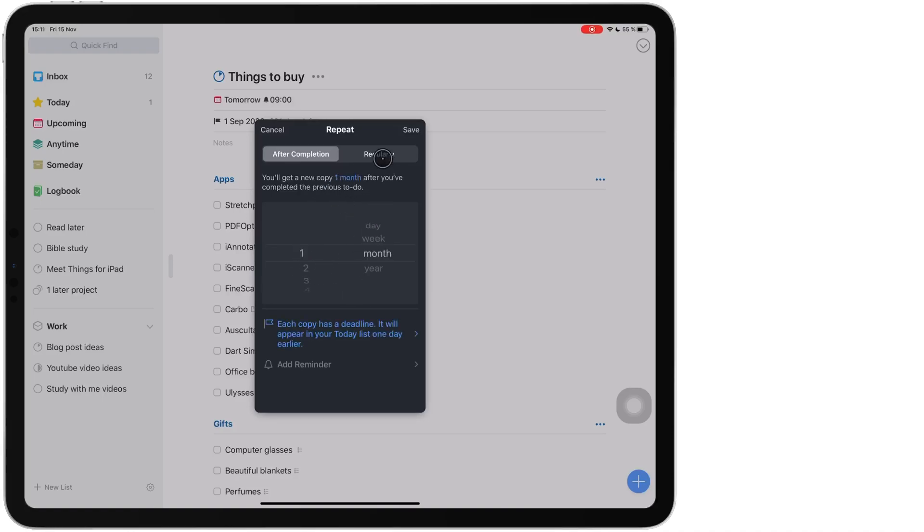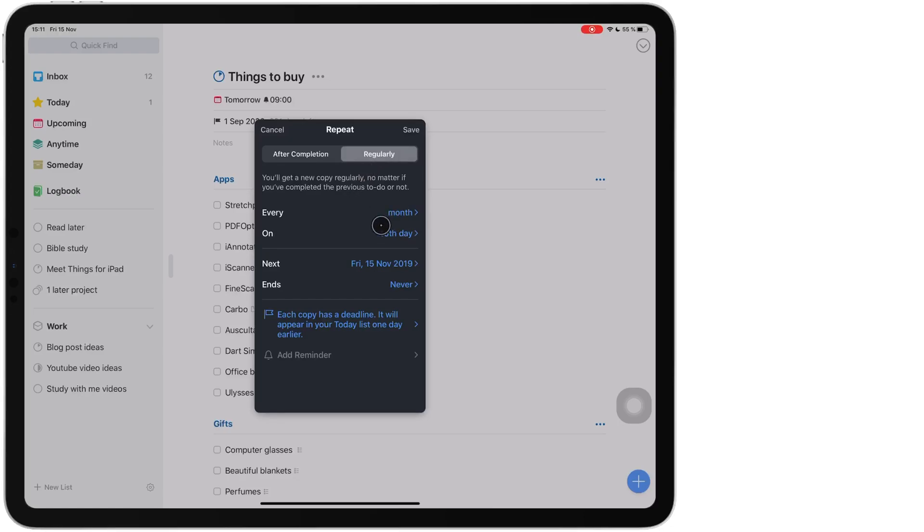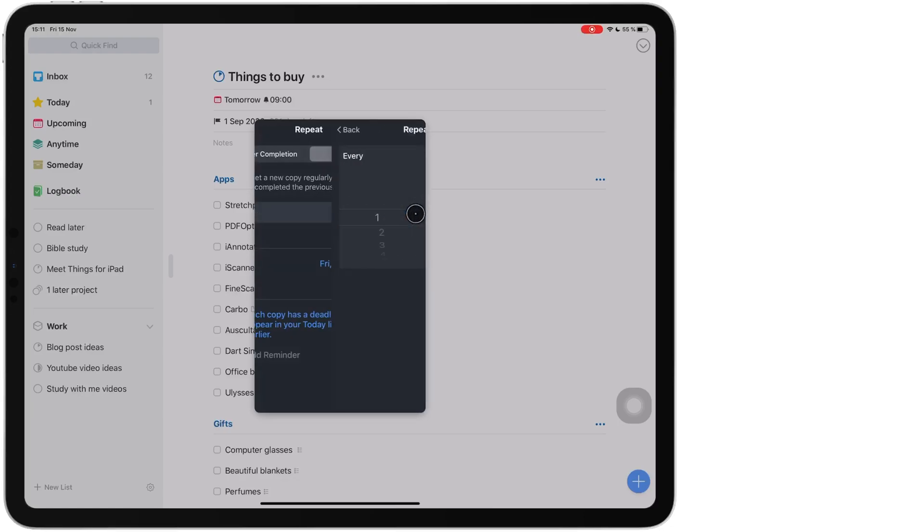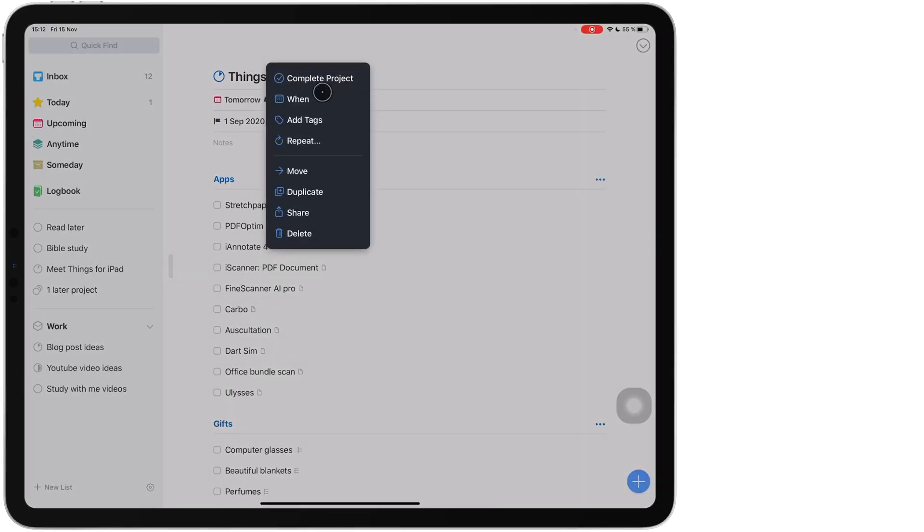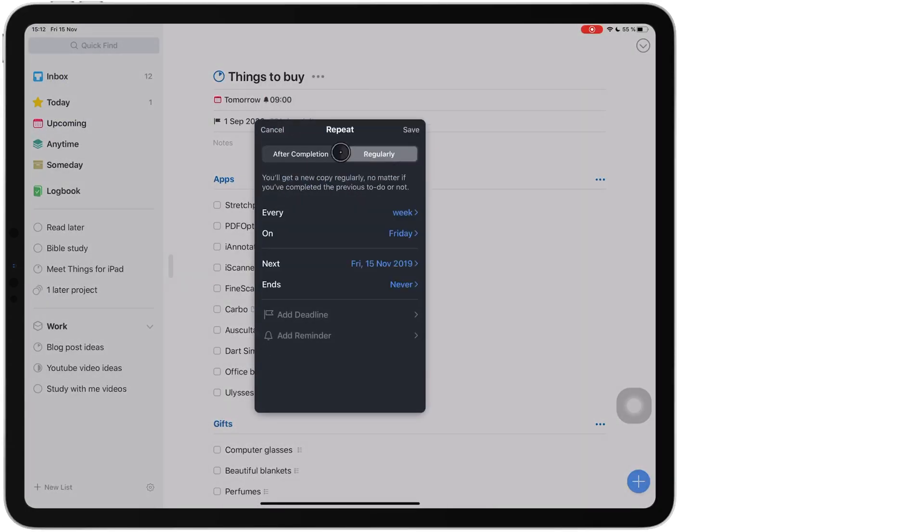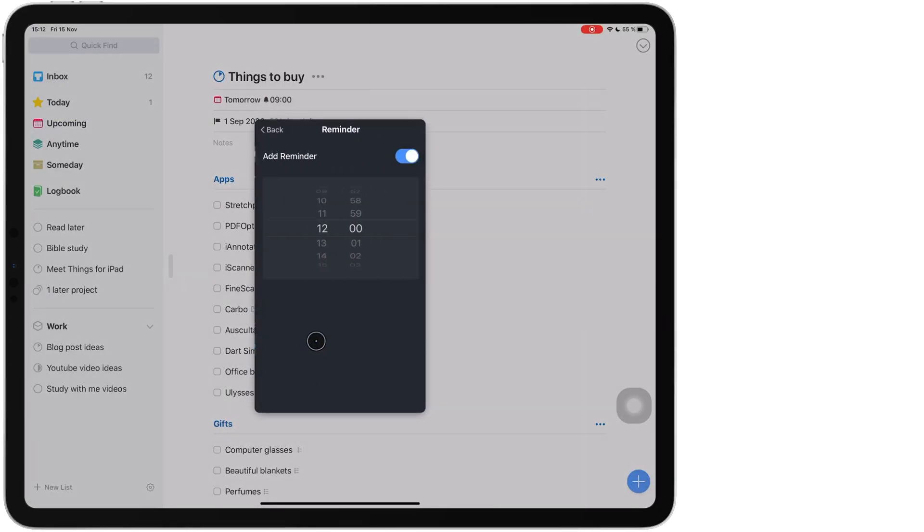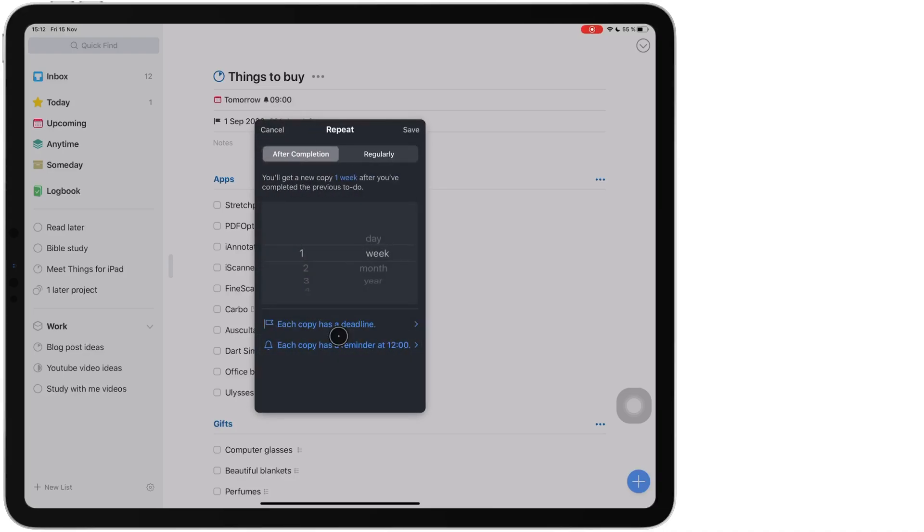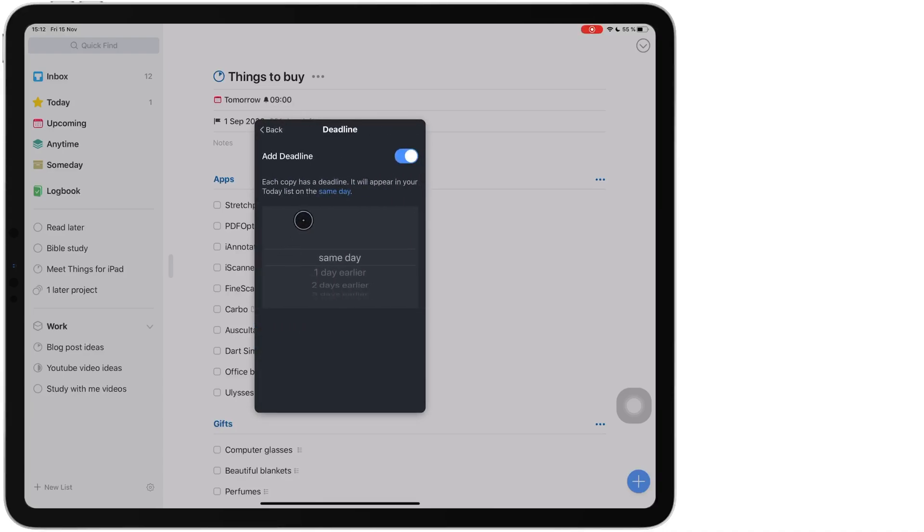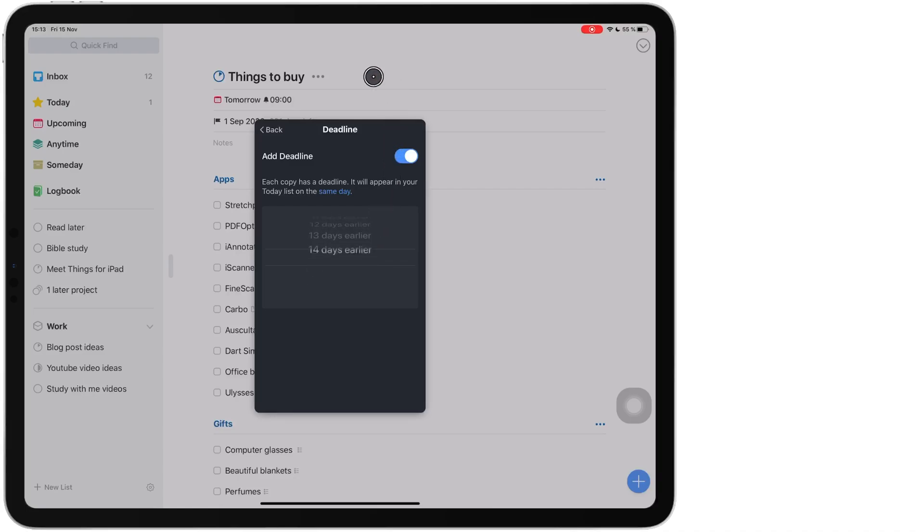I can also set my project to repeat regularly, which is every day, every week, every month or every year. And I can decide when I want the project to appear on my to-do list. I could allow that project to appear in my to-do list as a reminder from anything between zero to 14 days before the deadline.